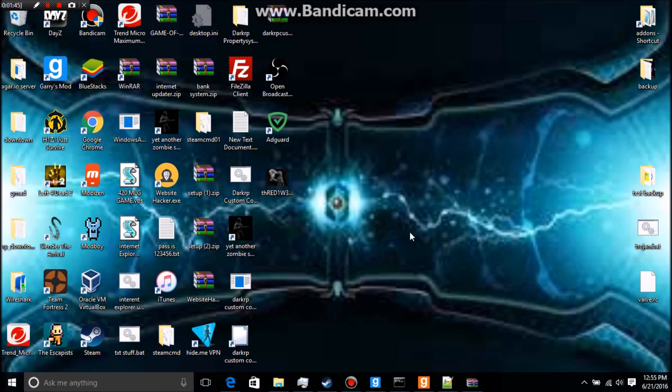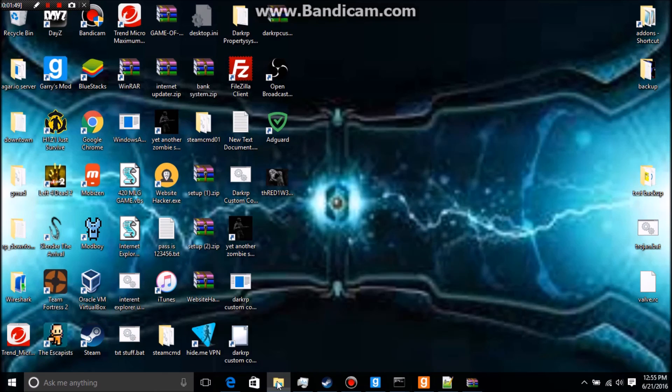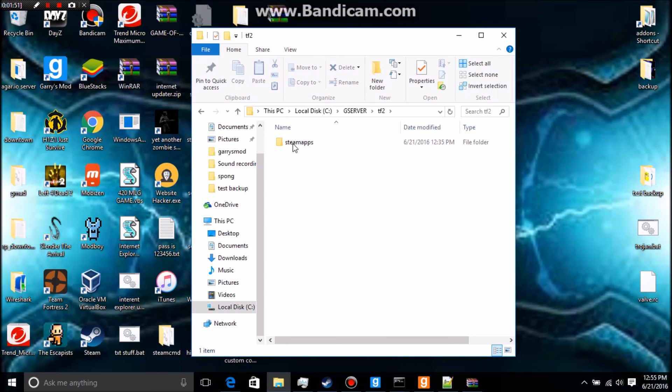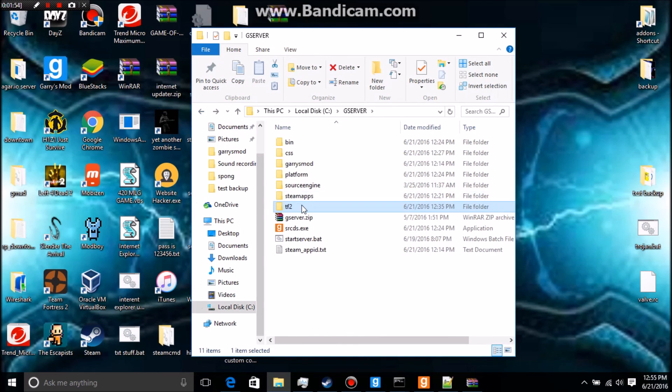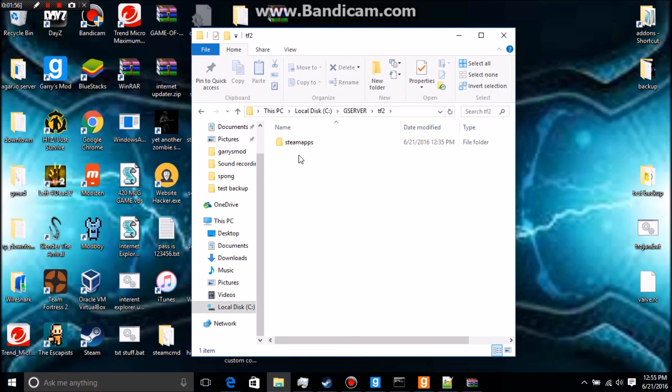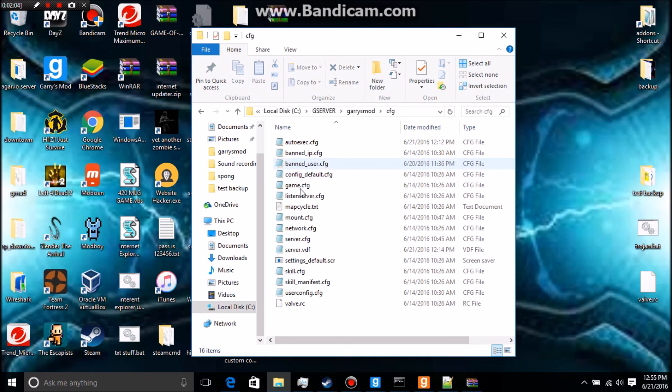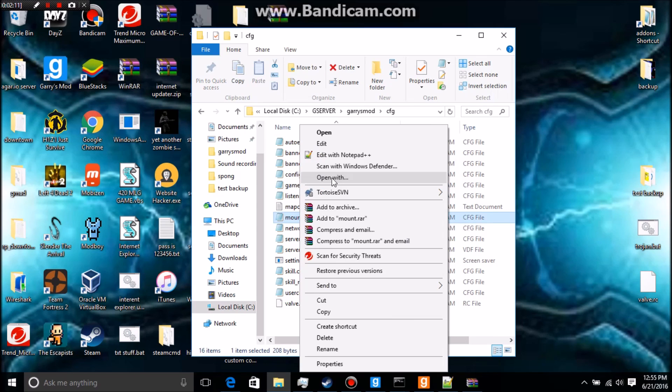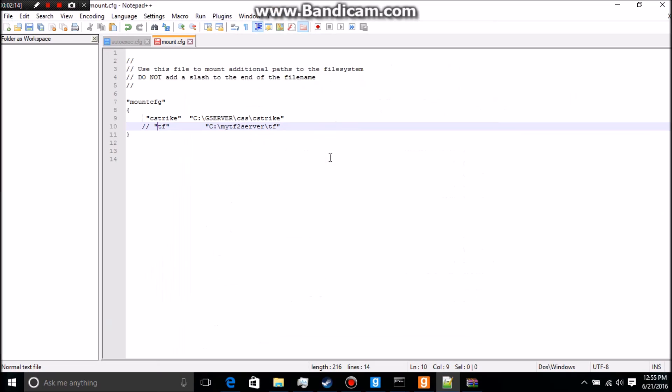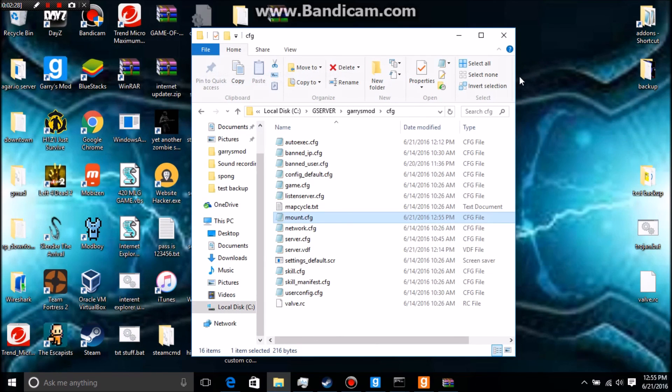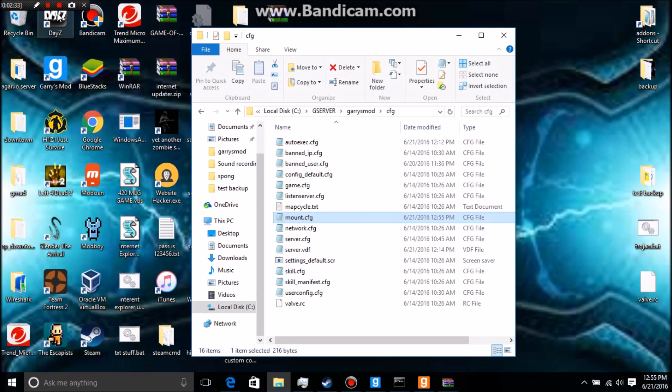Basically once you've done that, which mine failed for some reason, but once you've done that there should be new files and you'll see a file named TF. You're basically going to open TF and then you're going to copy the directory. Then you're going to go to Garry's Mod configuration and you're going to go to mount.cfg. You're going to edit it and you're just going to delete the two slashes, and then paste what we have from this. It's just slash TF at the end, and you have slash TF at the end if it does, because that leads to TF folder. And then boom, it's been mounted. Like, comment, subscribe, and thanks. Yeah, thank you.